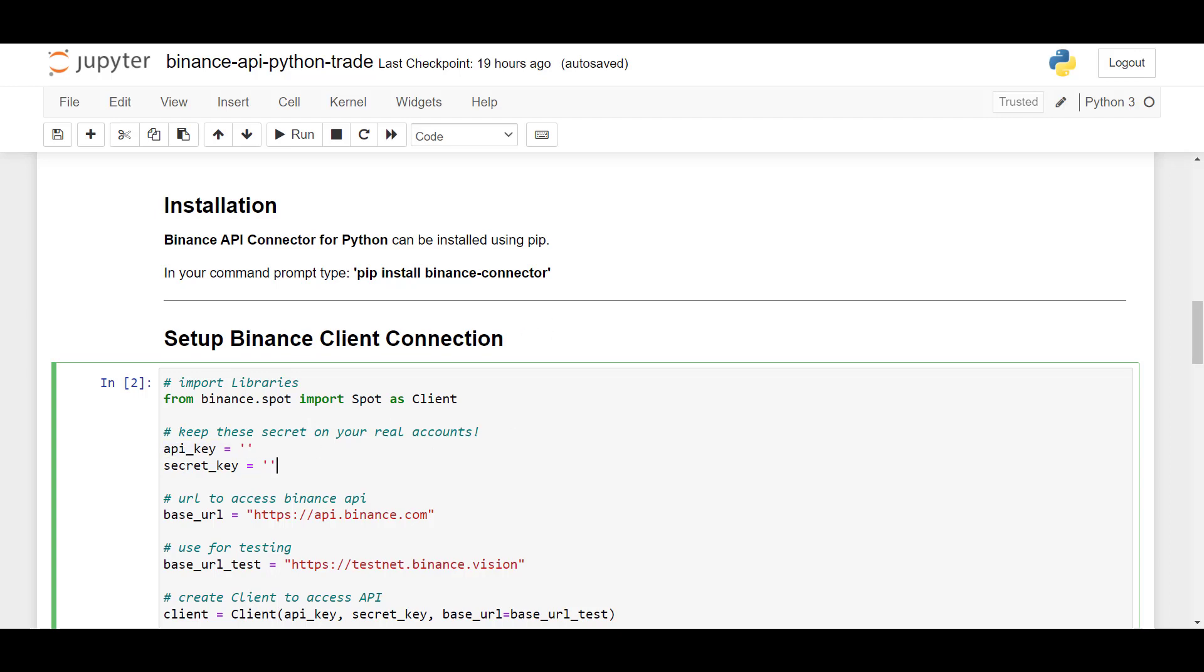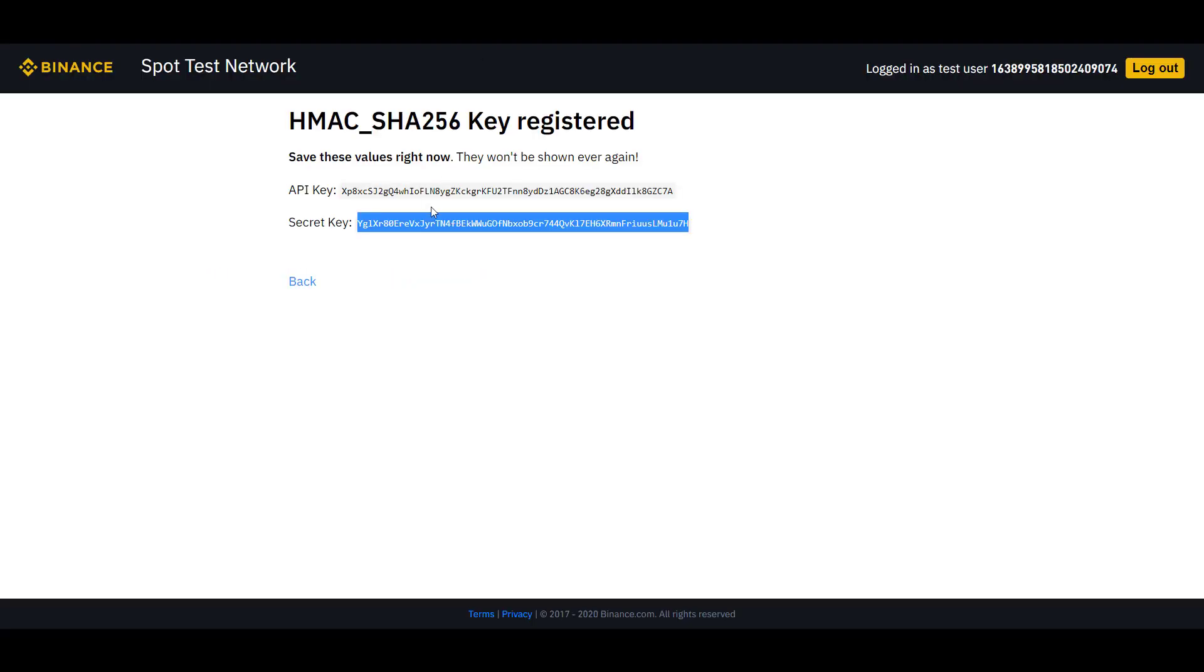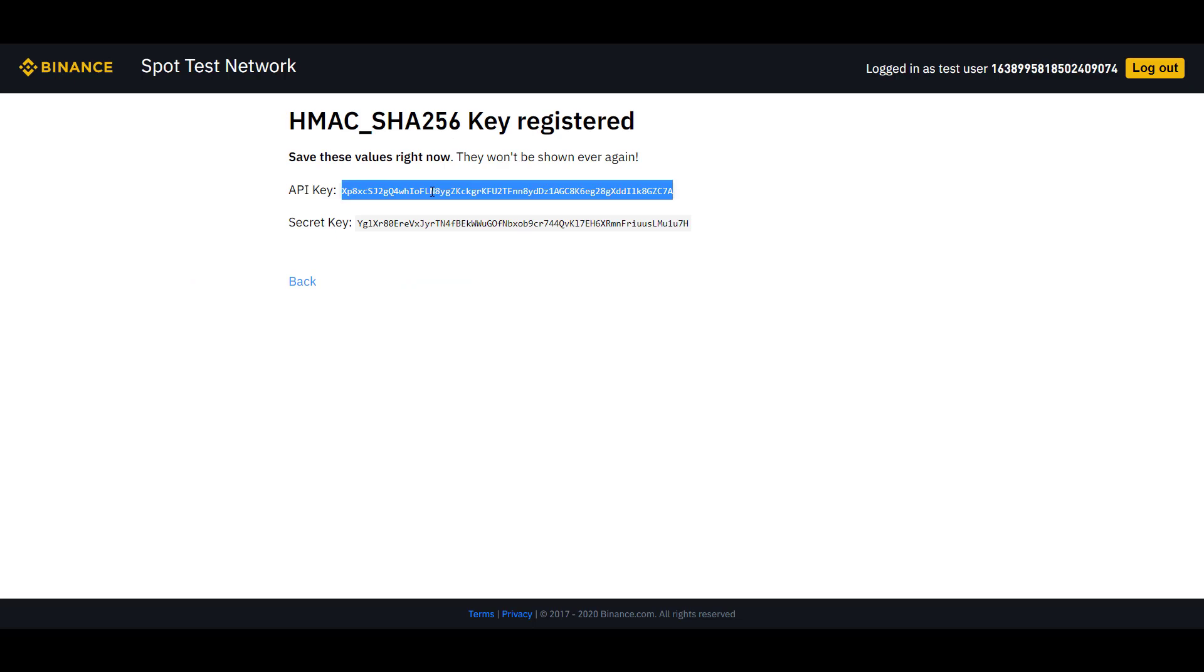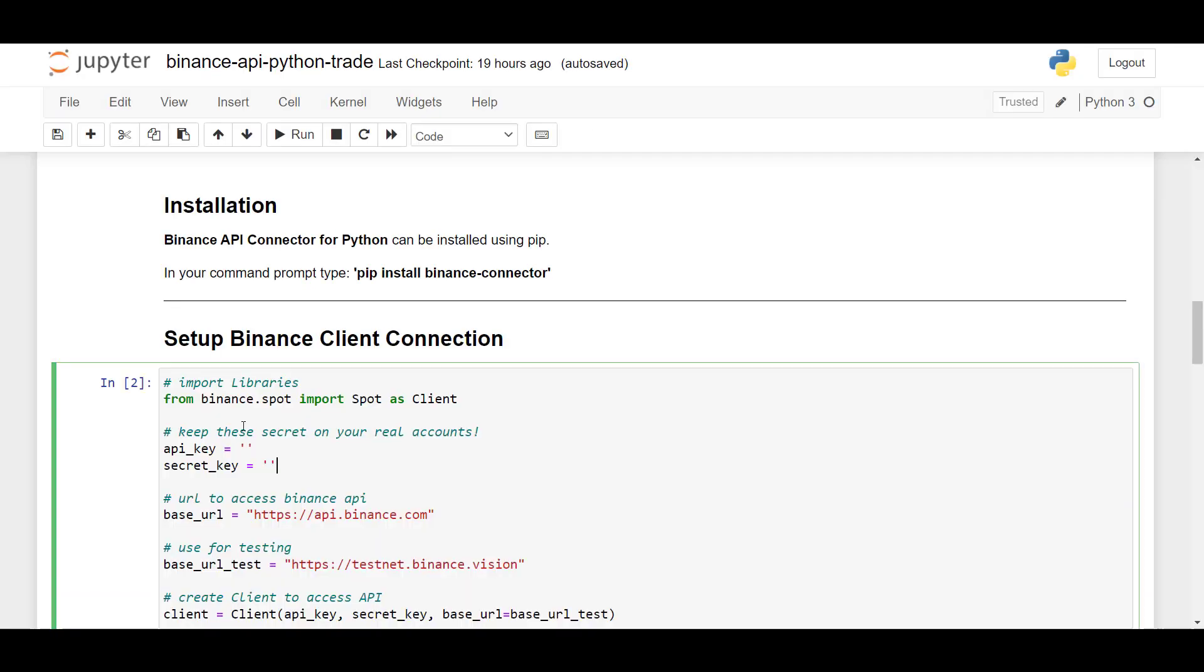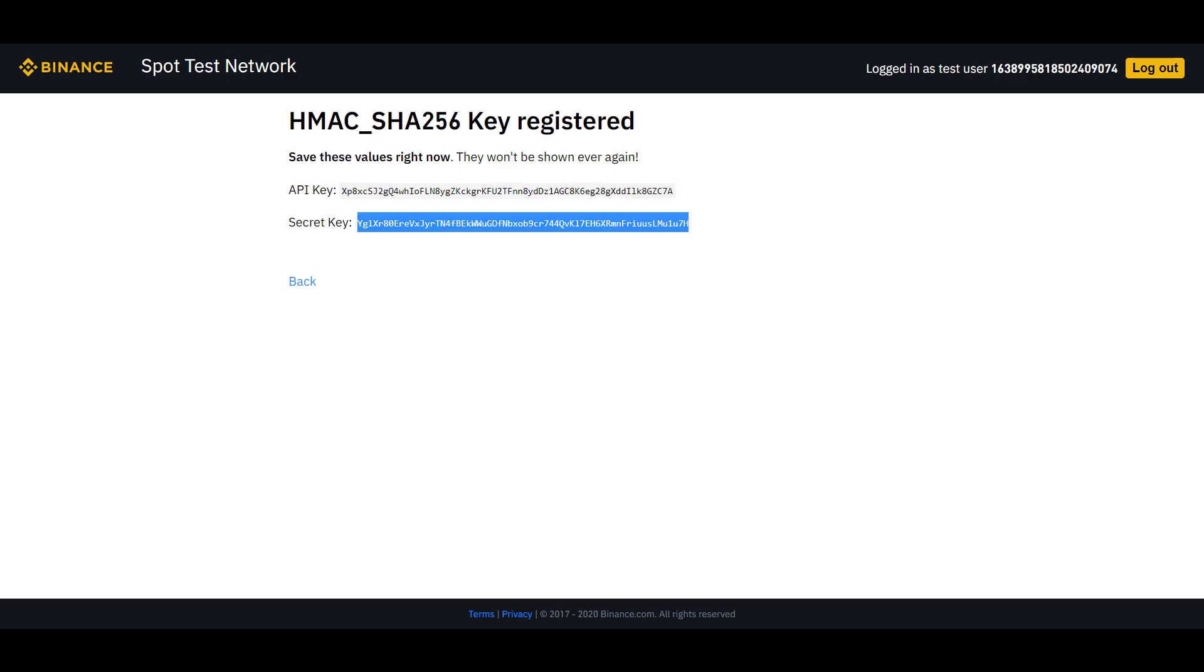So for API key, we go here where we've created our key and copy that and add it here. And the same we'll do for the secret key.